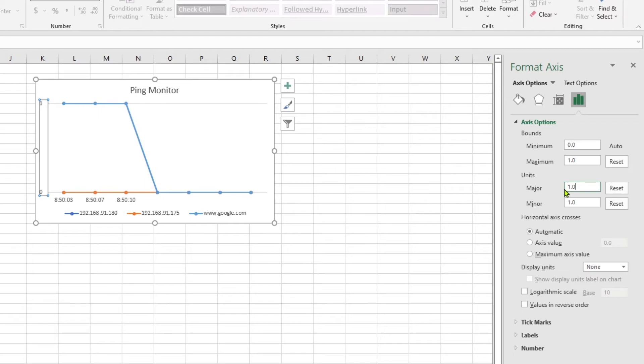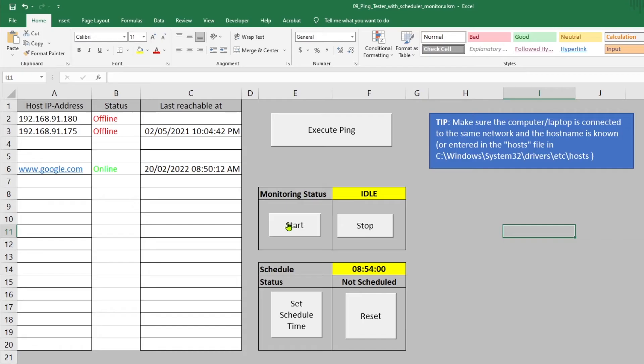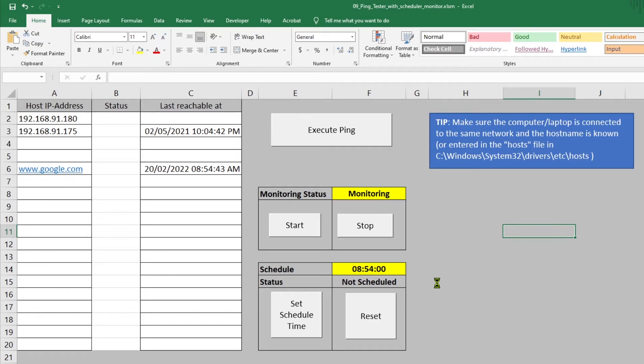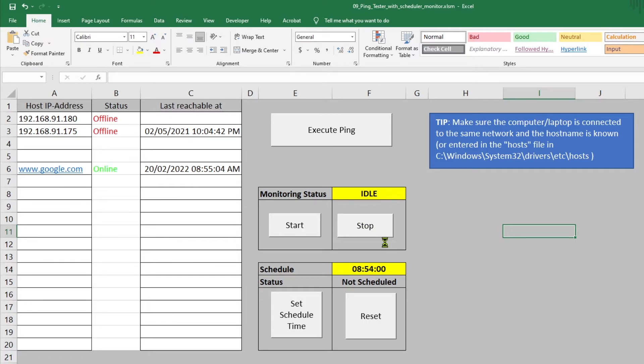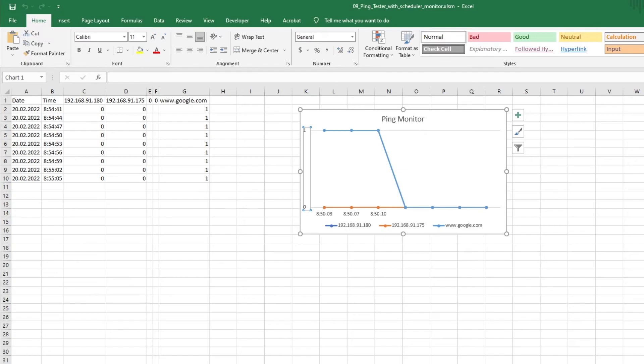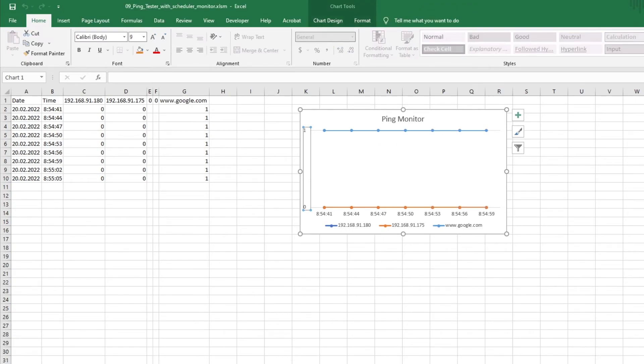Perfect, so we have the chart ready. Let us populate it with a few more data. In order to do this, let's switch back to the Excel sheet and start the monitoring function. Since we did not change any values in the ping monitoring routine, every three seconds a new entry would be generated. After some time, if you look at the chart, now we have more data.